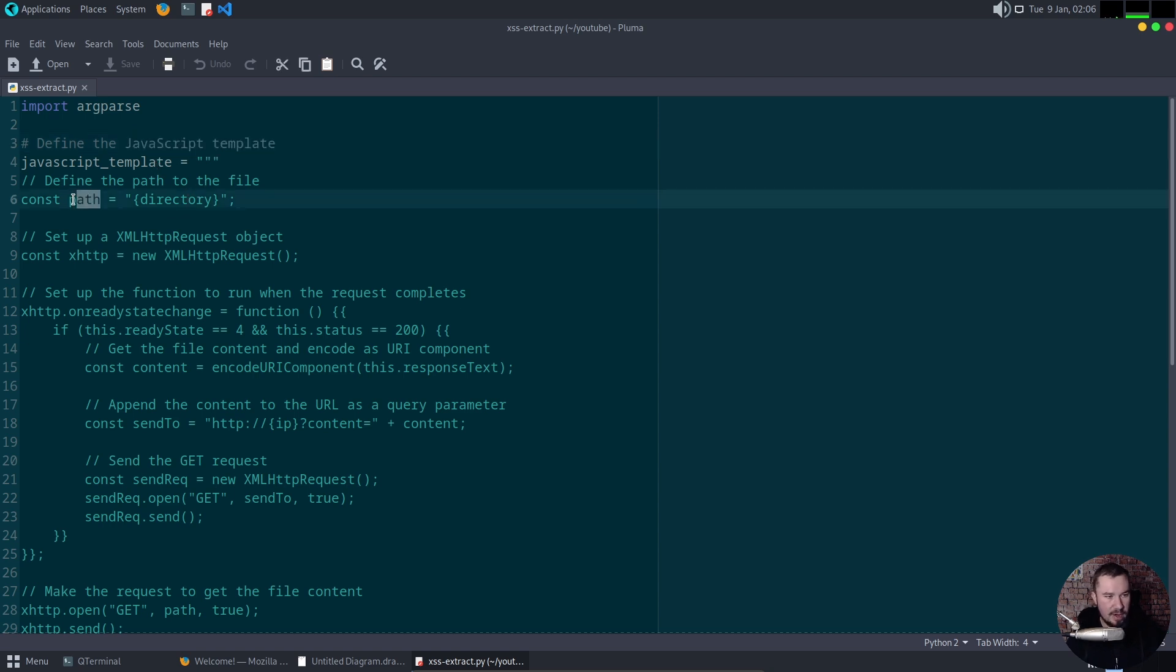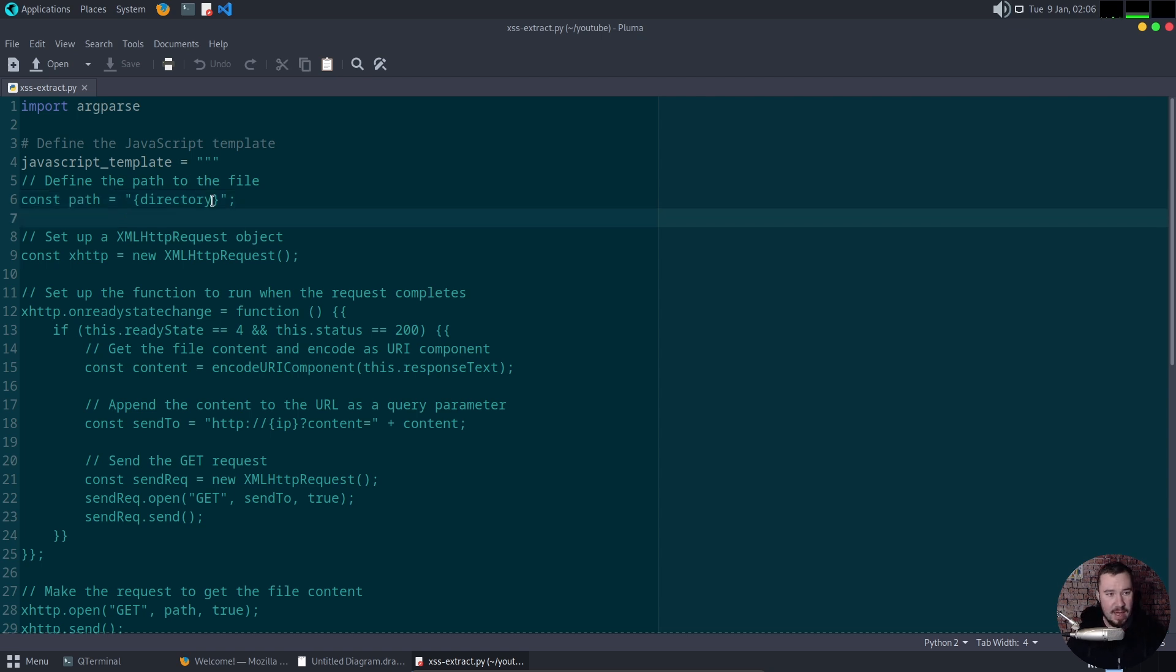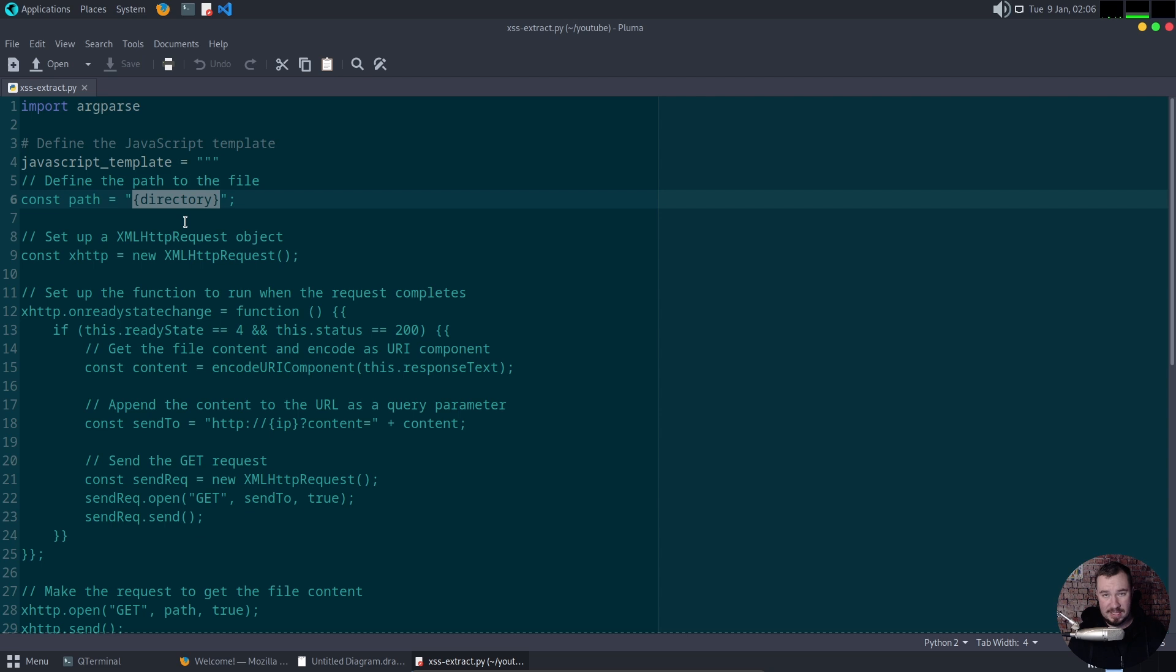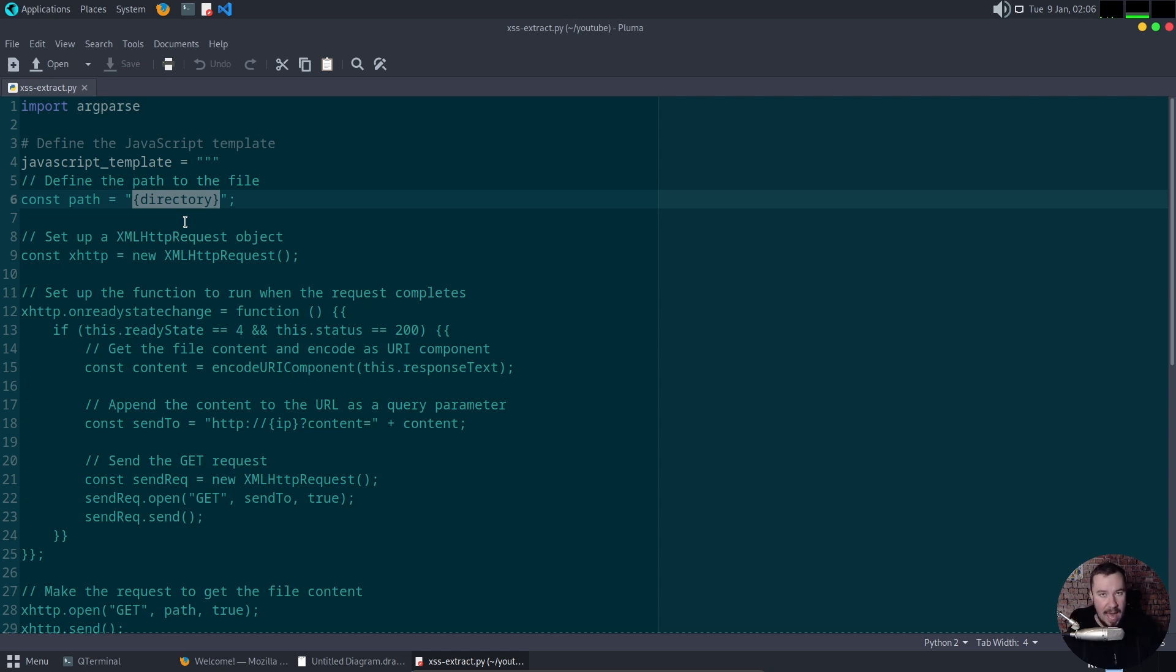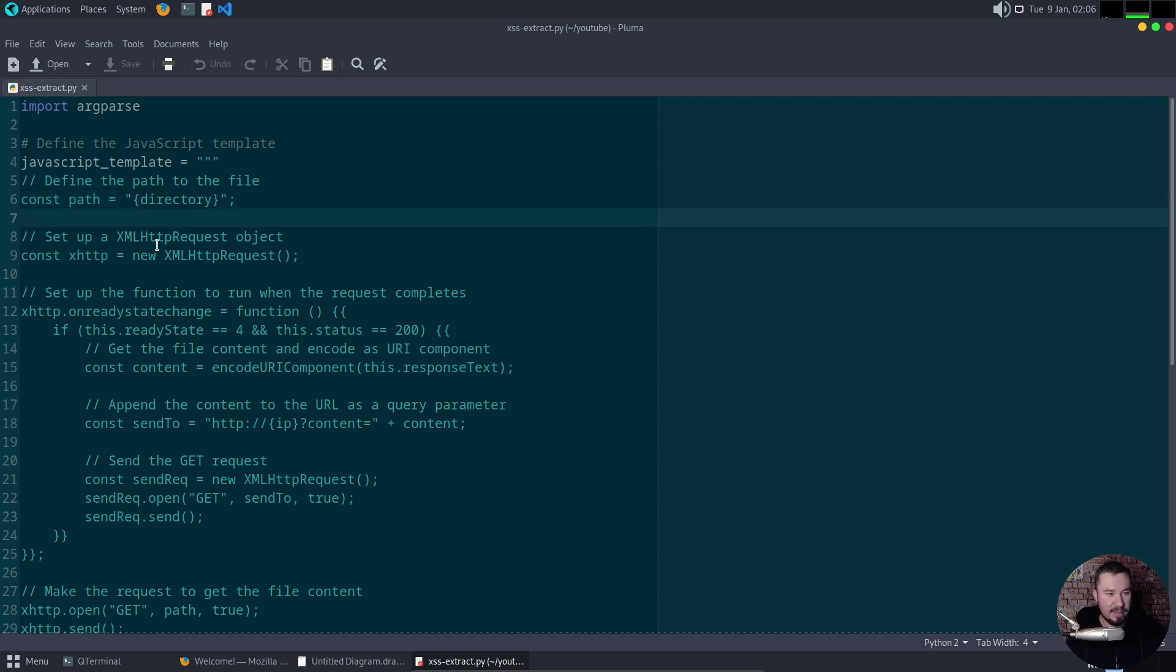But you can see, what we're doing right here is we're setting a variable, a constant variable called path. This is our target path. So this could be, in this example, it's slash dir slash path.txt. But this could be slash users slash passwords.txt. Just any file the admin has access to, but we as the attacker do not have access to. So we're setting that path.